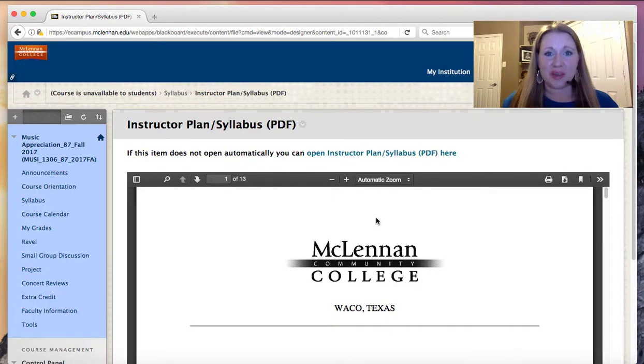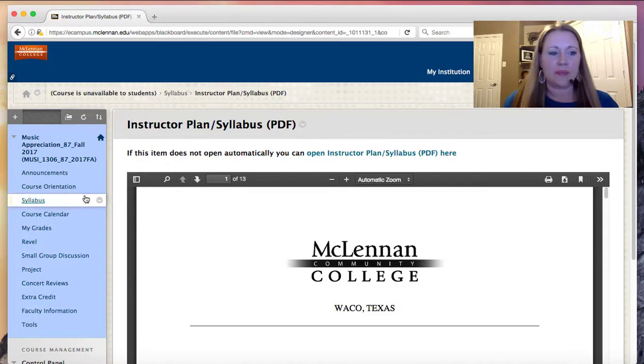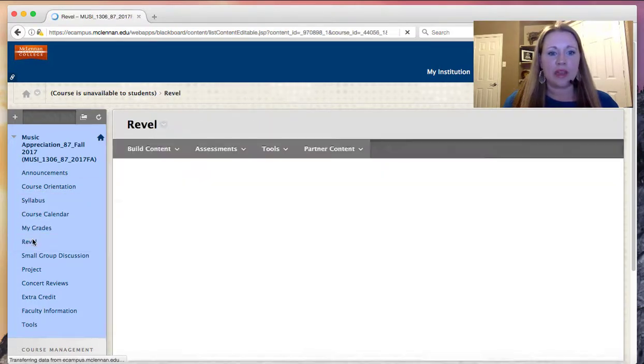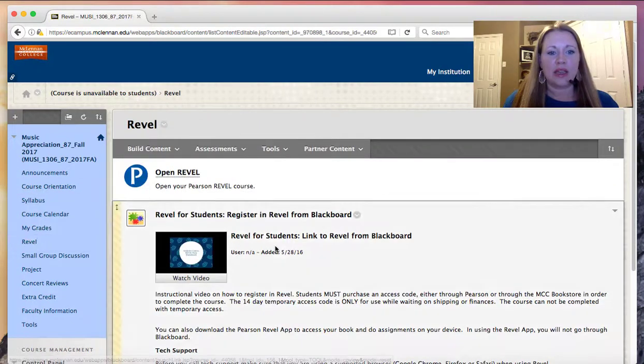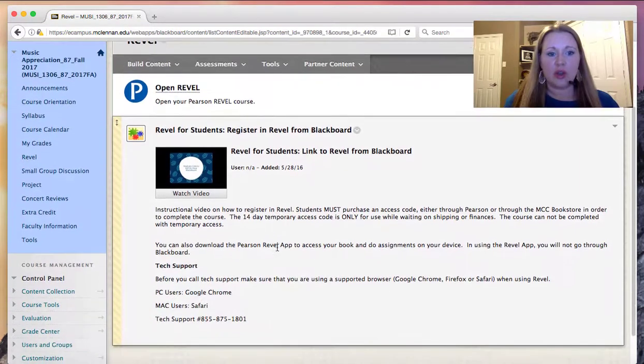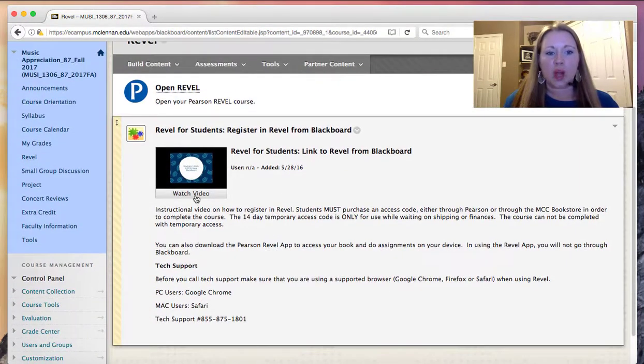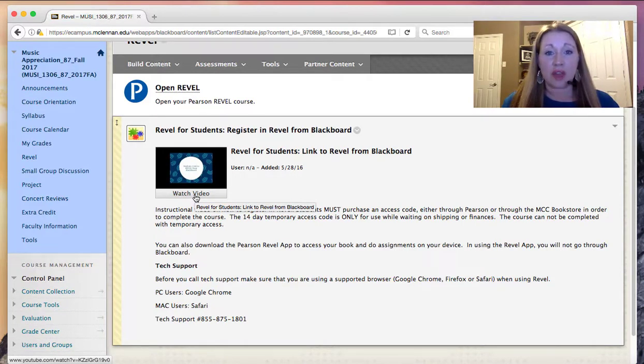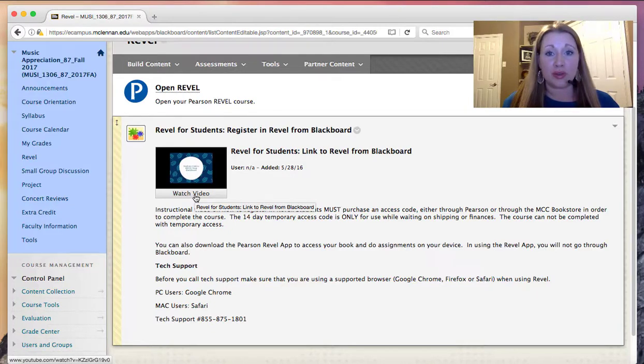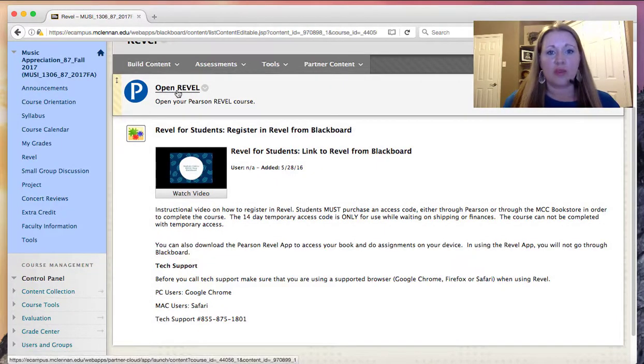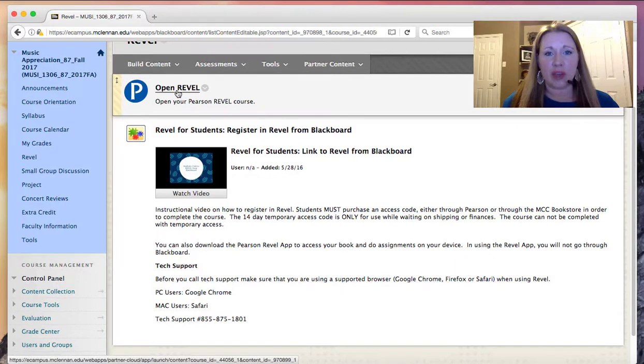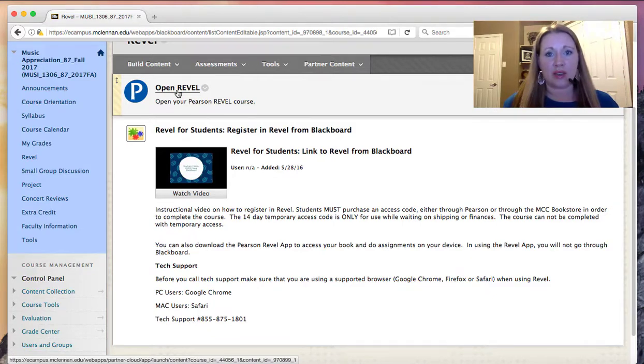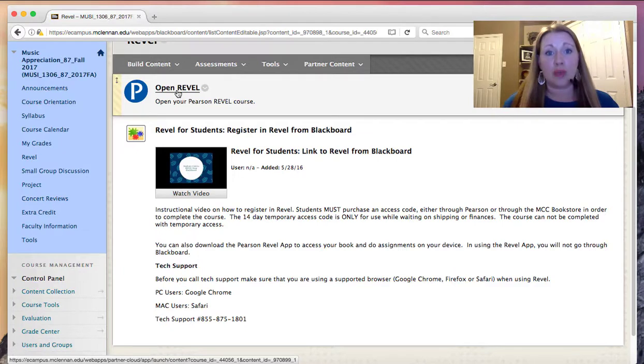After you've read through the syllabus, please get an access code to Revel. Let's go take a look at that again. Under Revel, in order to register, you'll want to watch this video here. You need an access code to have access to Revel. An access code is available in the MCC bookstore and also through Pearson. When you click on Open Revel for the first time, it will first ask you for your Pearson ID if you already have one, and then for an access code. If you don't have an access code, you can purchase one with a credit card on Pearson's website.